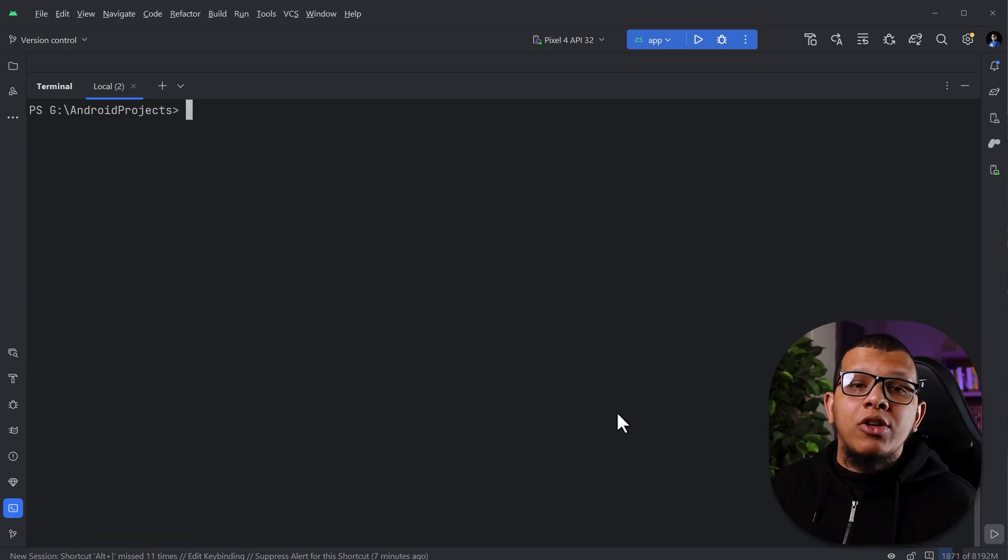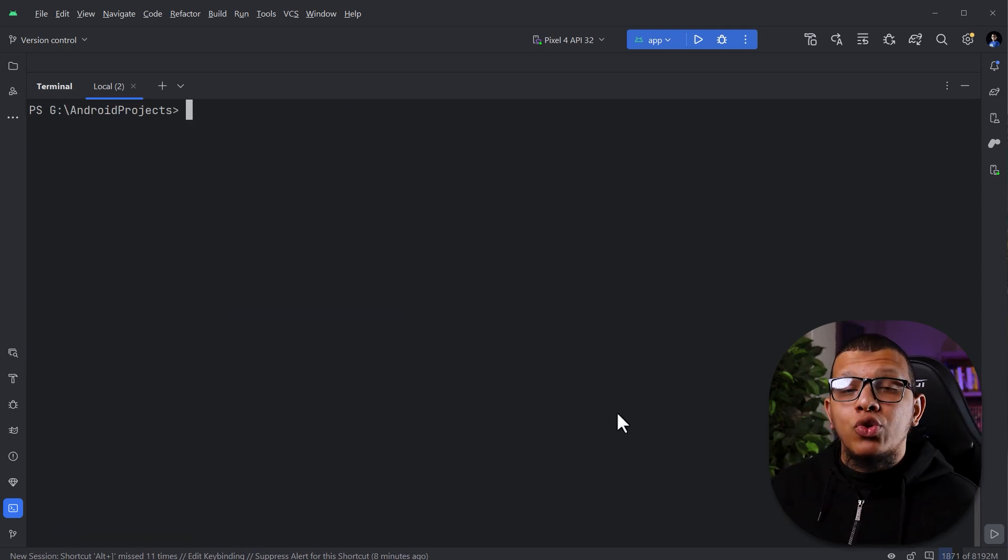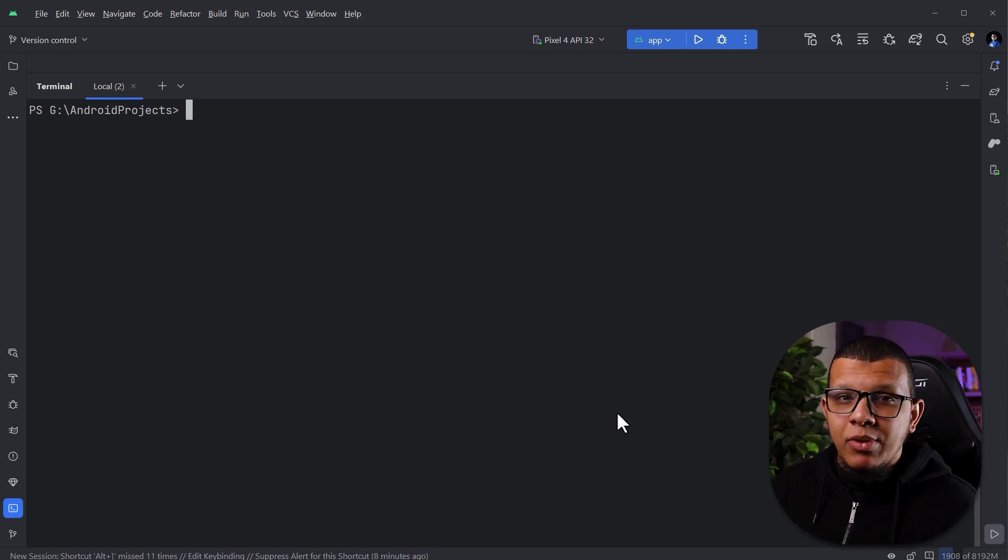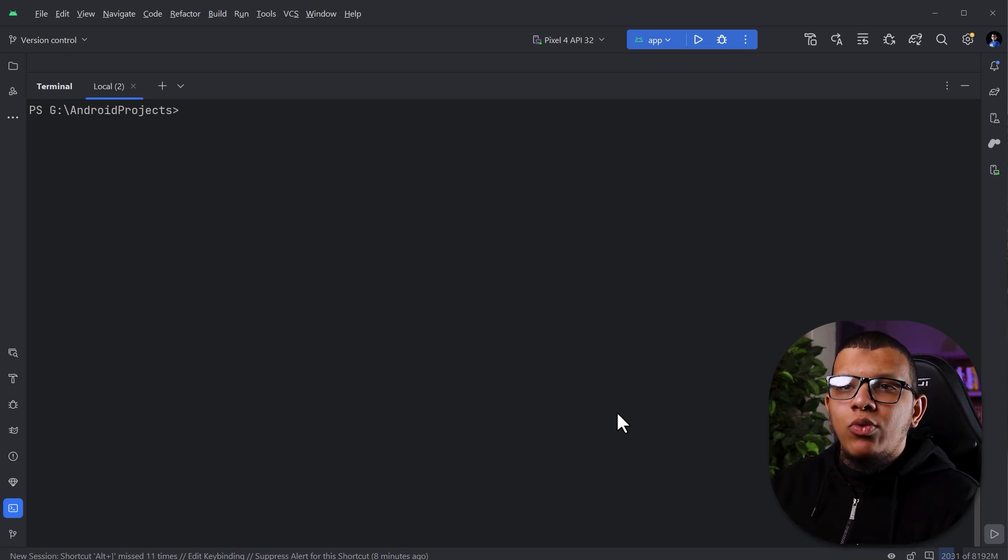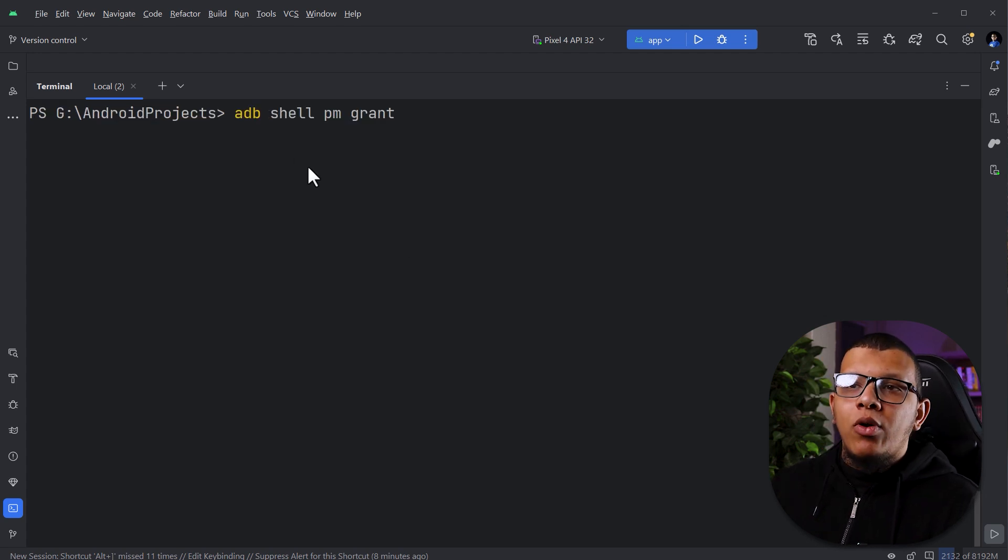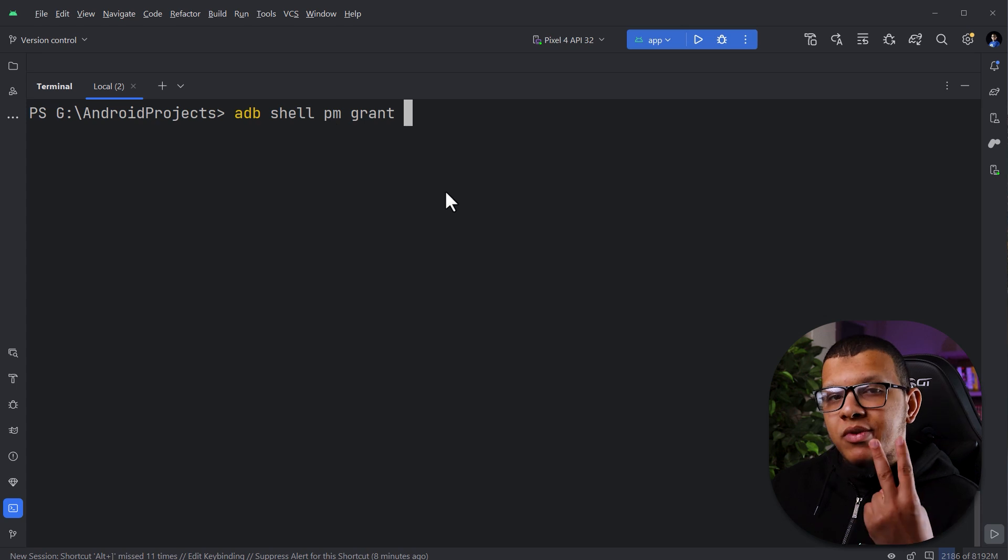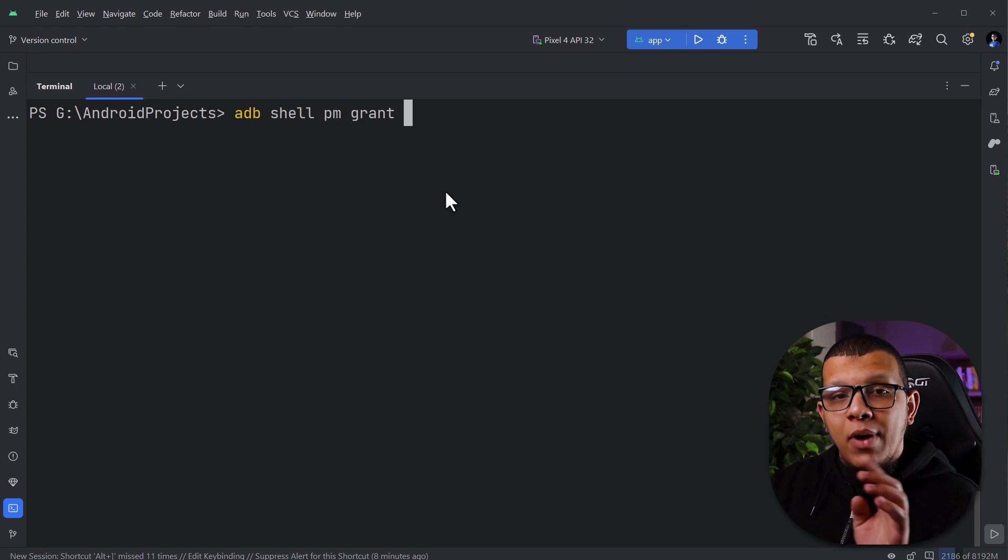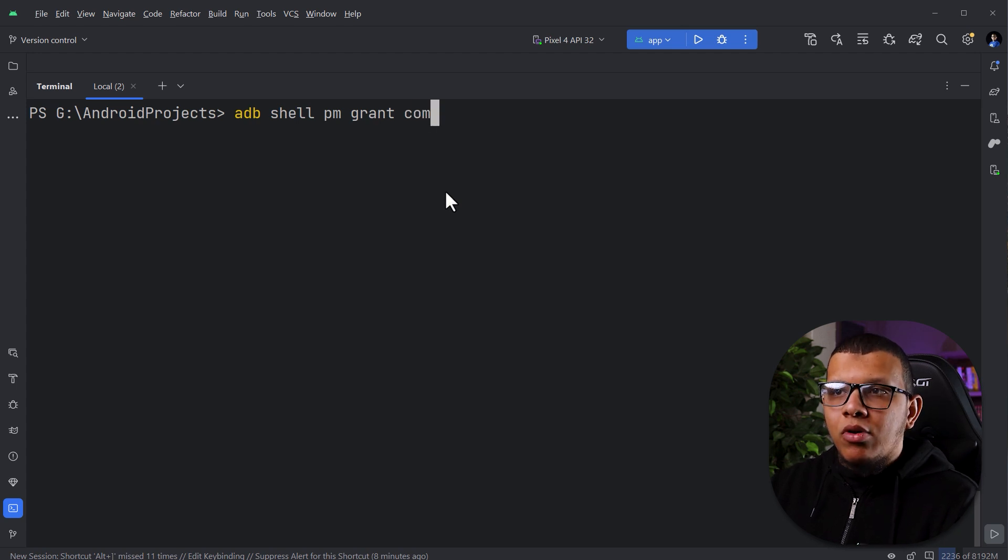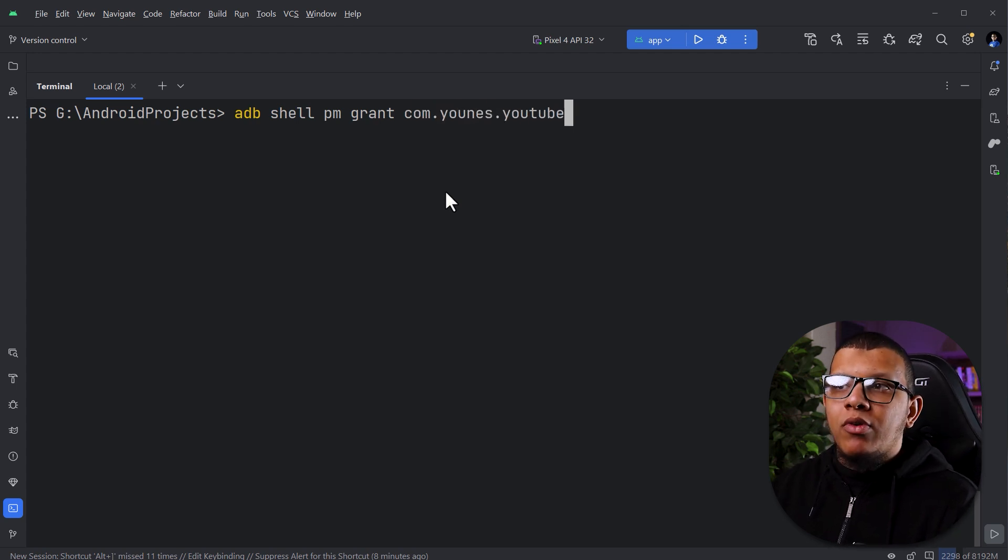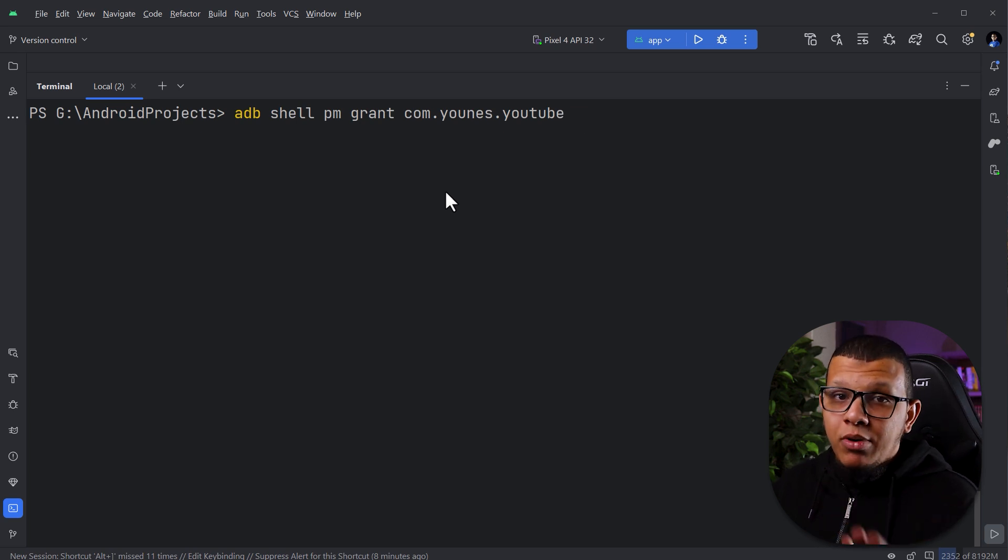So the first two commands, which is to revoke and also to grant permissions for specific app. This is really crucial. Sometimes you want to test the app, but you don't have the time to search for the code to grant specific permission. You can do this like following: ADB shell and there is permission and grant. Here you need to specify two things. You need to specify the package, the full package name of your application, like the ID, for example, com.unus.myapp. This is the first thing.